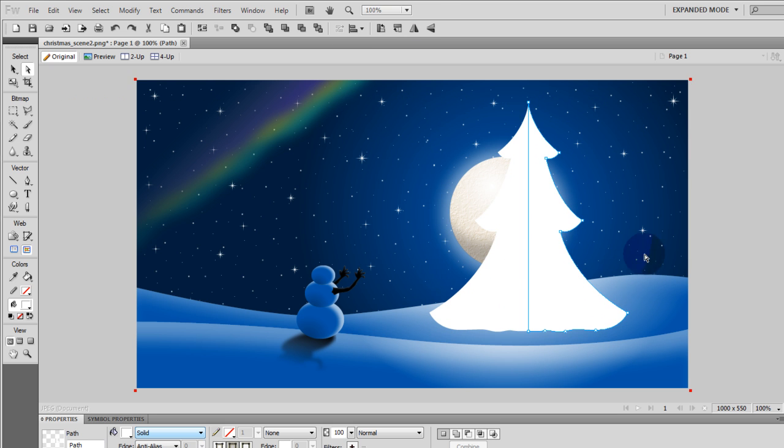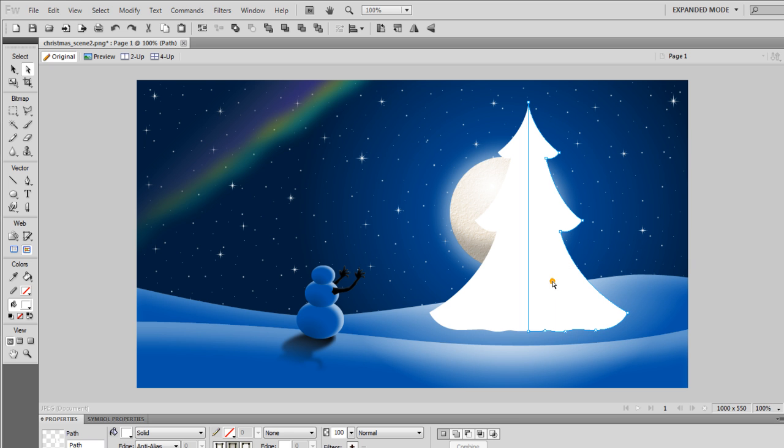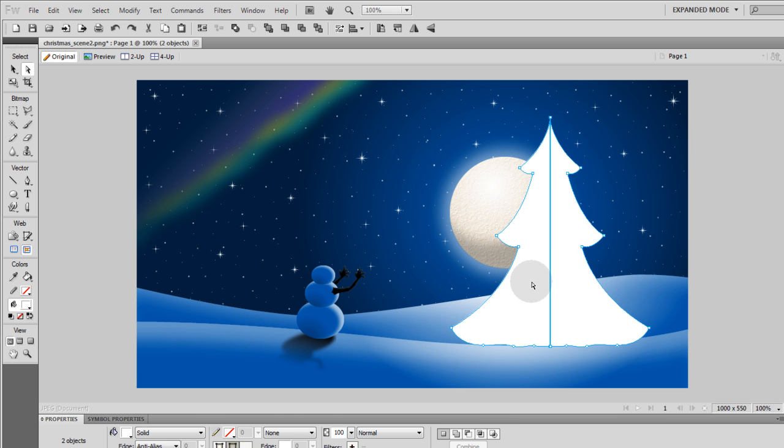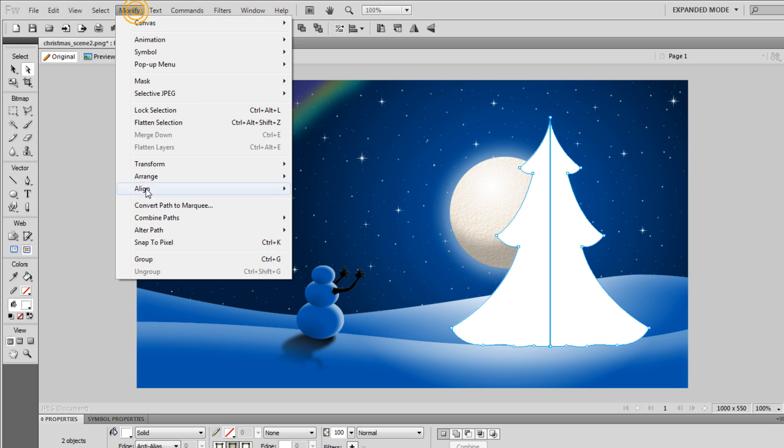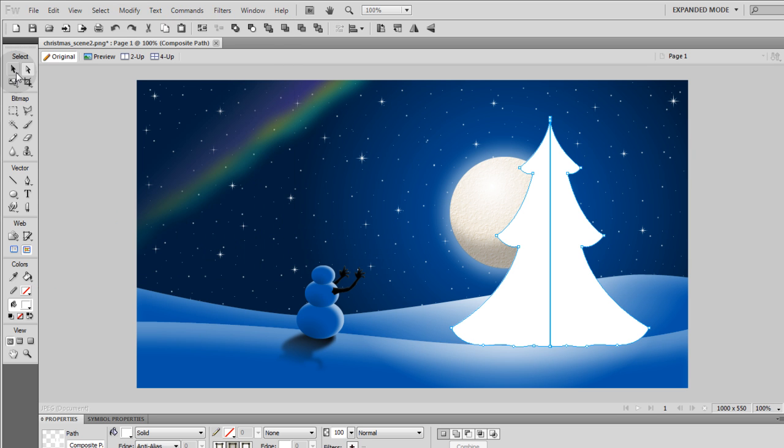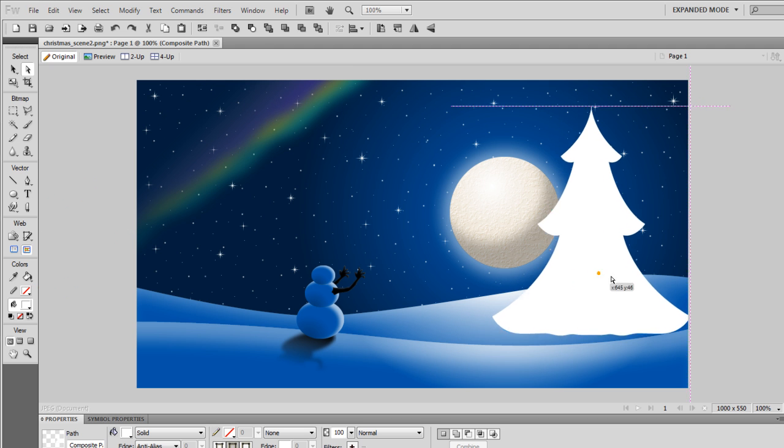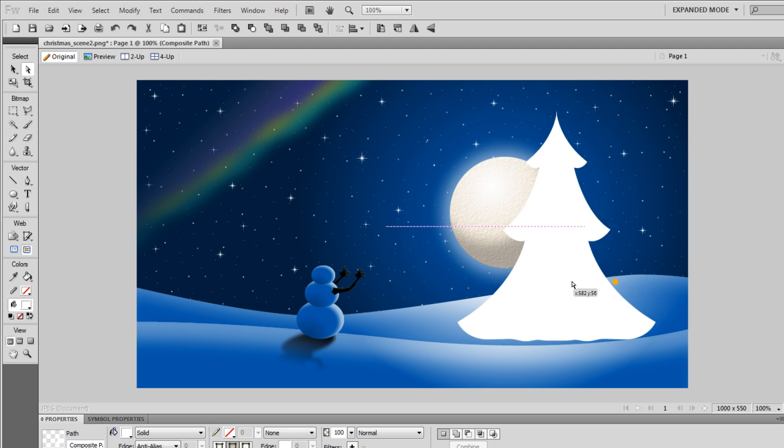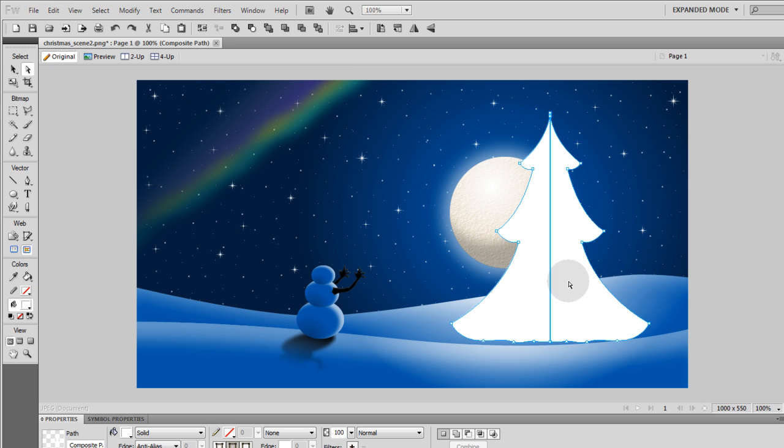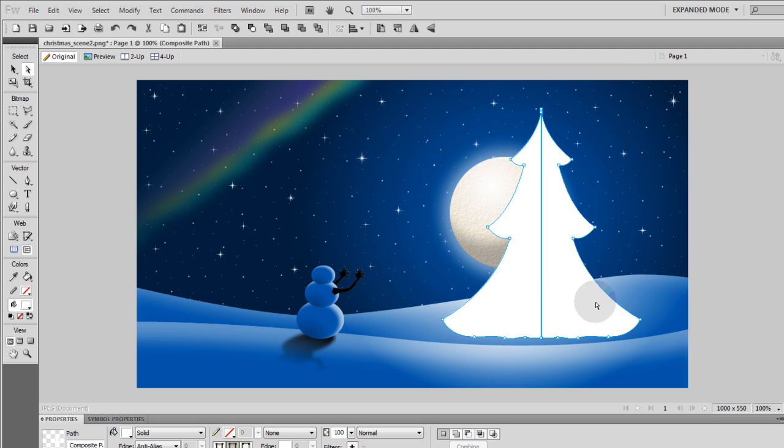Put them two together just like that, and then press shift while you're selecting those and select both of them. I'm going to go to modify, combine paths, and union. And in your union process, if it happens to have that seam in the middle left over like mine does, don't worry about it. That's no problem. It's not going to affect anything we're doing.